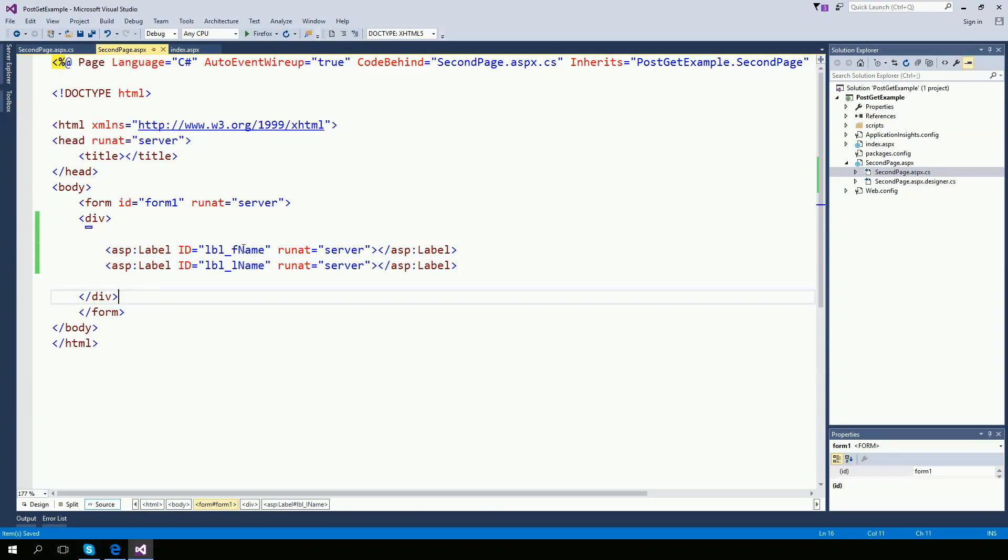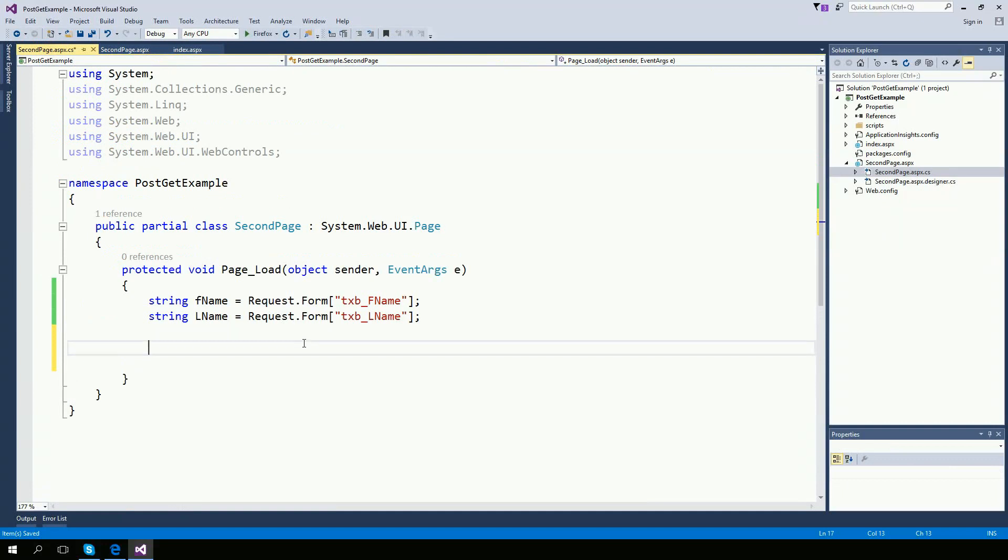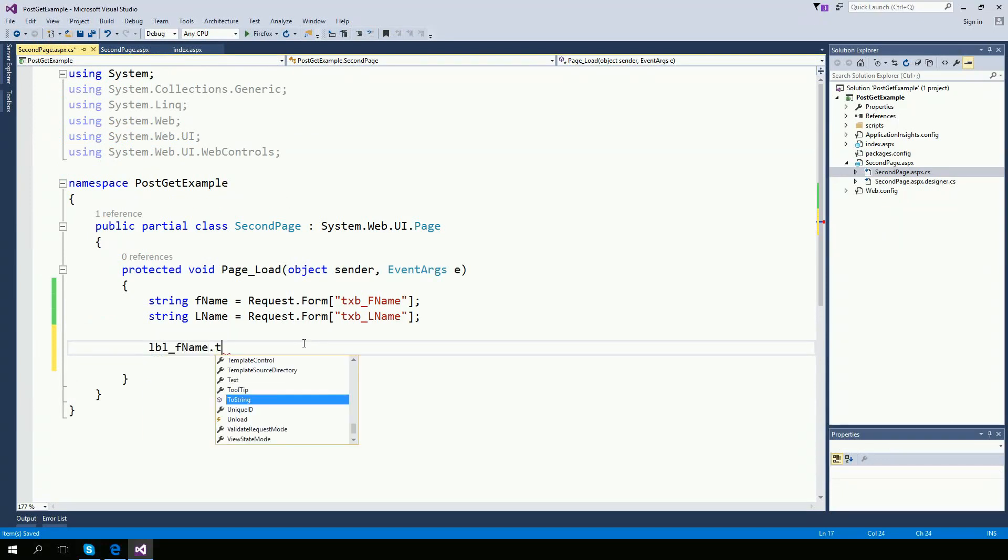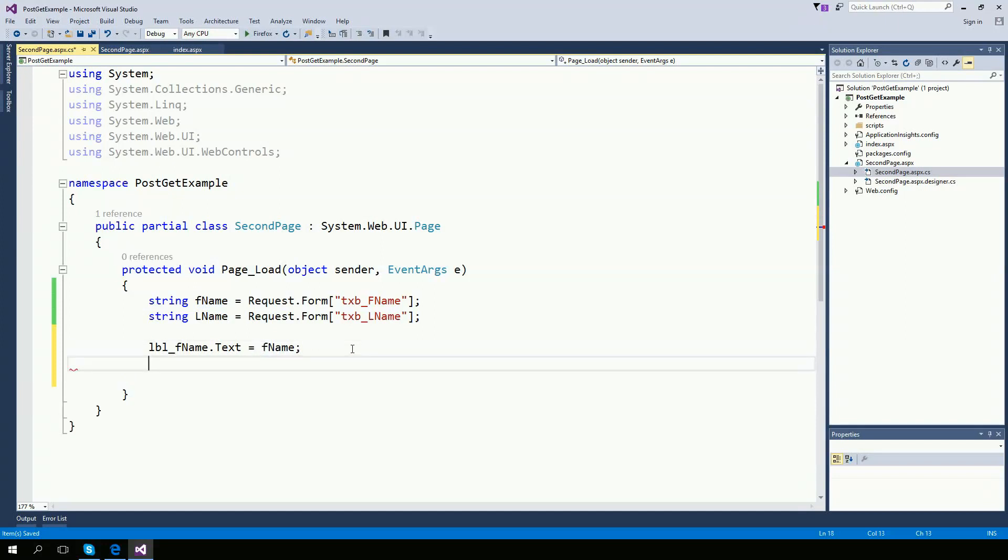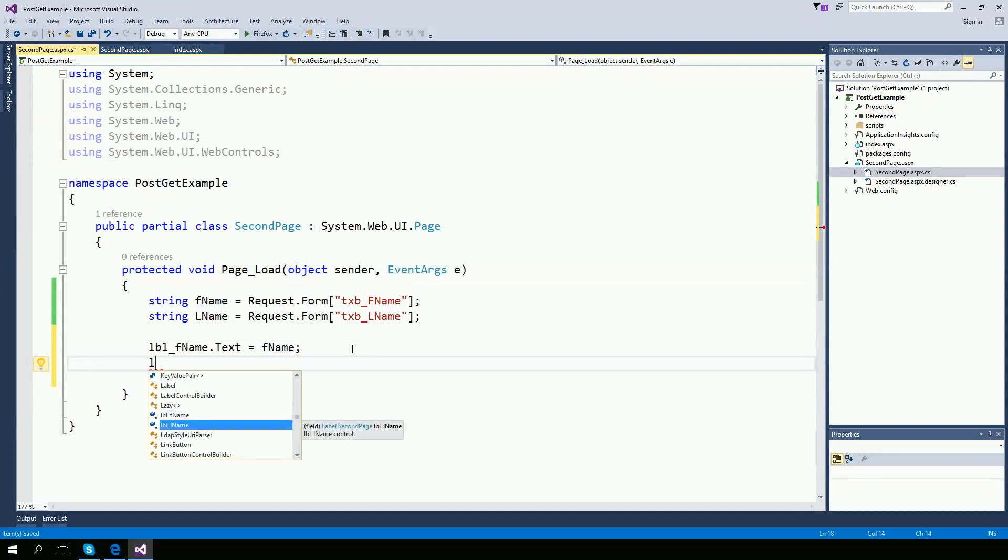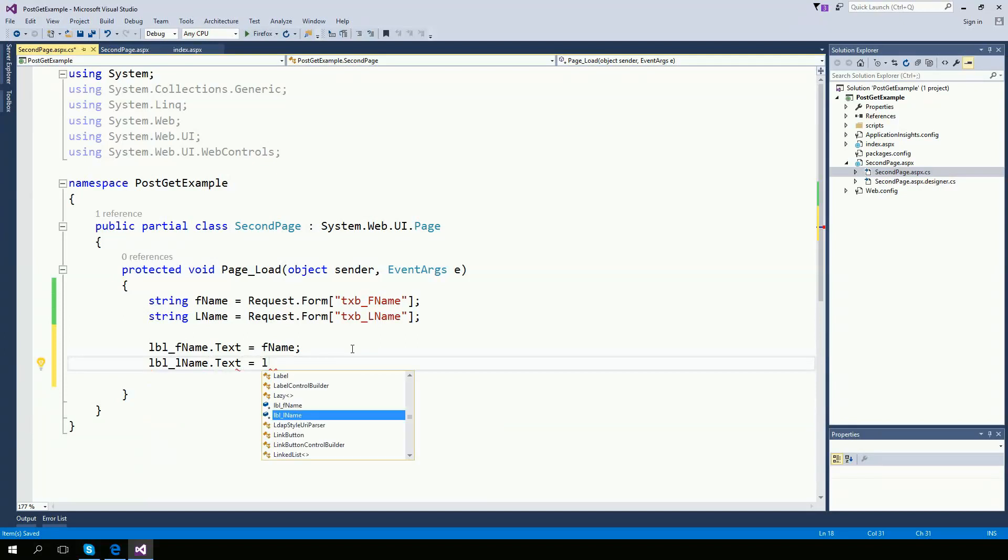So now that I have the label on the second page, I know I have a label called LBL first name dot text. And the text, I want to be the first name. And the LBL last name dot text, I want to be the last name.